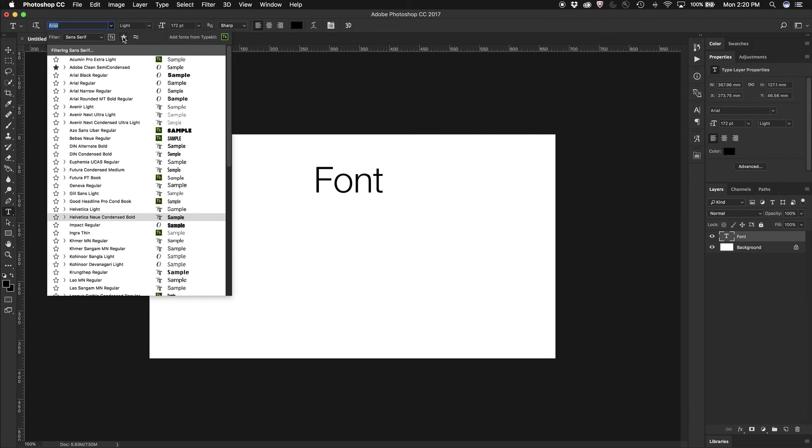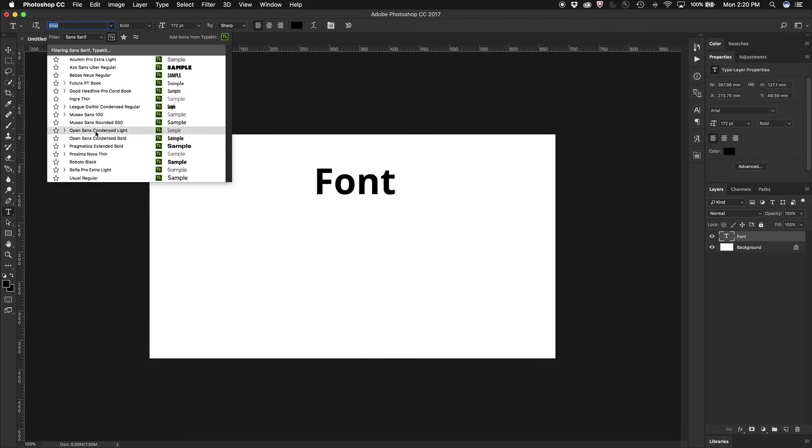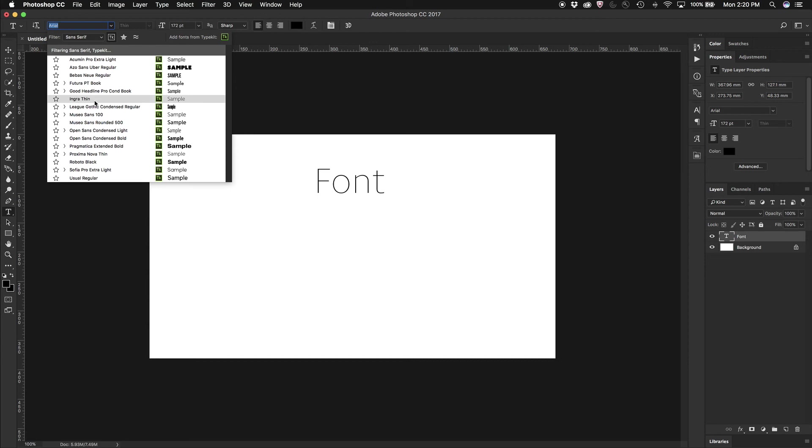And I can also just search on my favorite ones or just the ones that come from Typekit as well. So very simple now to be able to find the perfect font for your project.